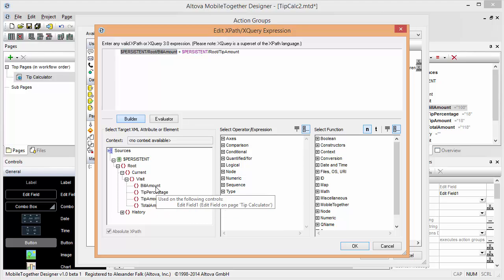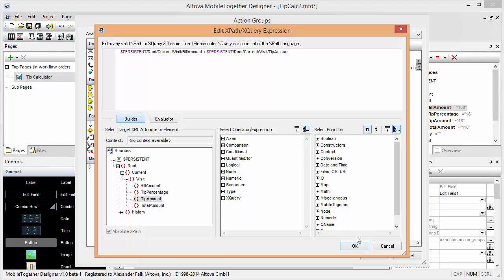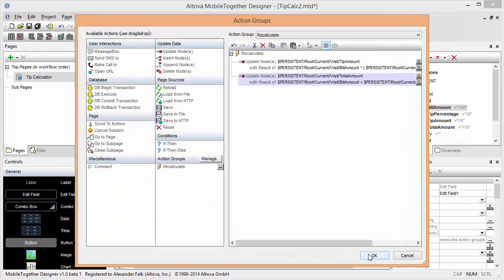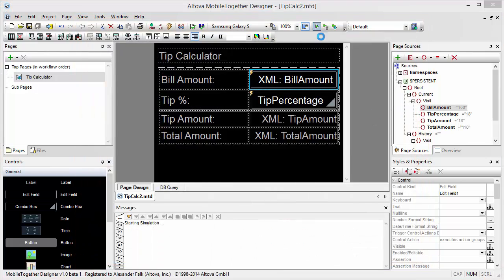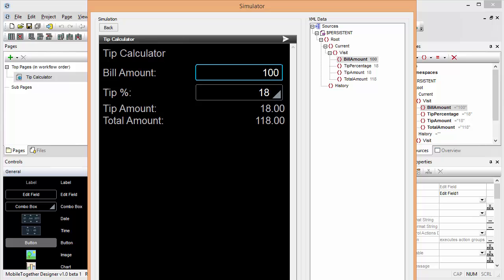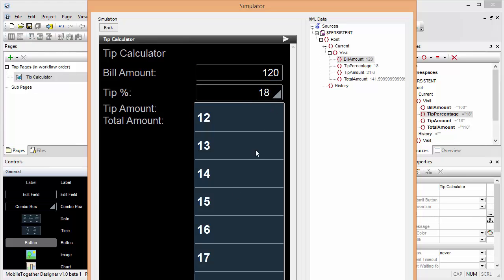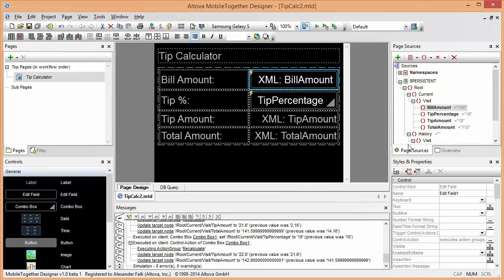Current visit bill amount plus tip amount. And now that data model change is complete, let's run the simulator real quick. We can say we have a 120 dollar bill and a 19% tip and everything works as expected.